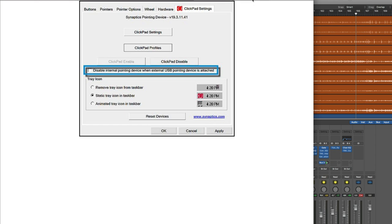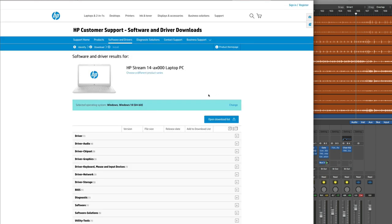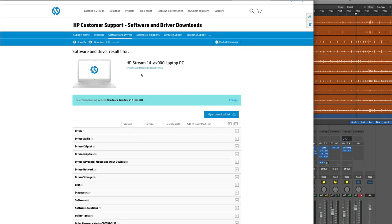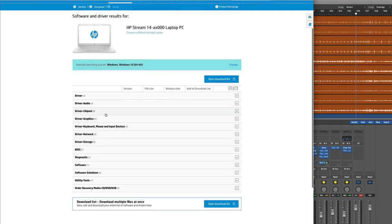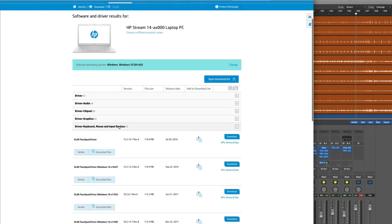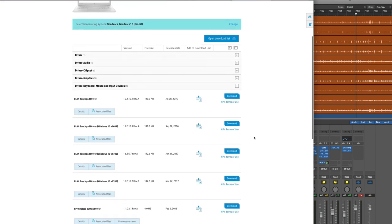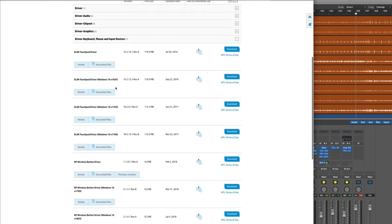So you go to the Hewlett-Packard support thing, find your particular Stream laptop, there's the one I just bought. Go down the list, driver, keyboard, mouse and input devices, and there you see, look, Elan.